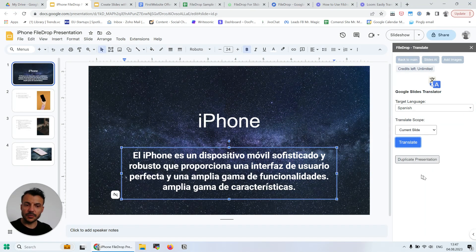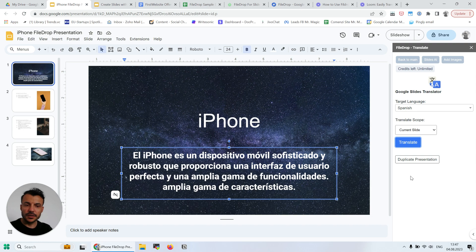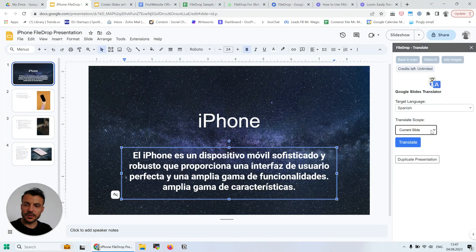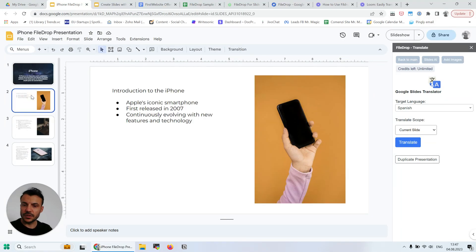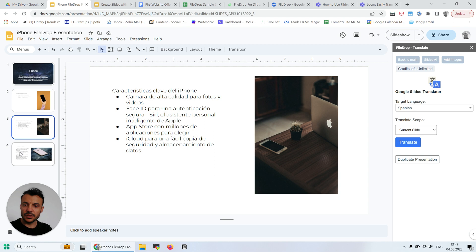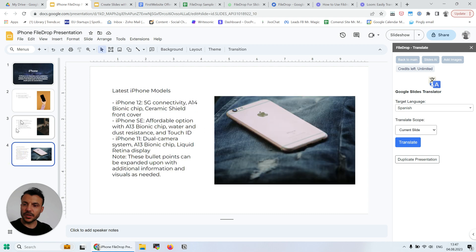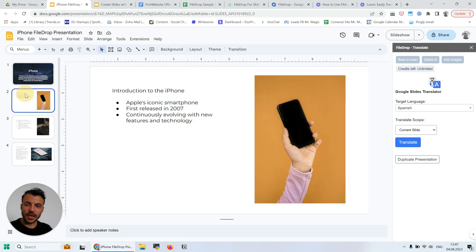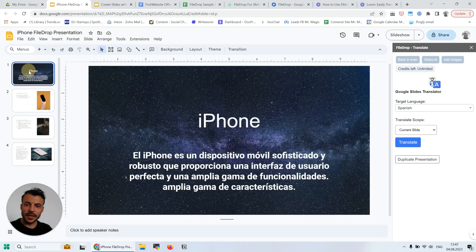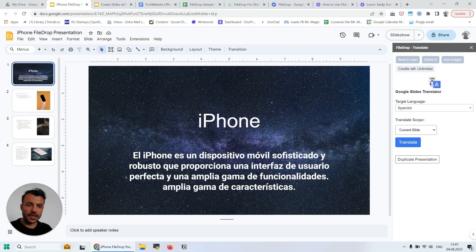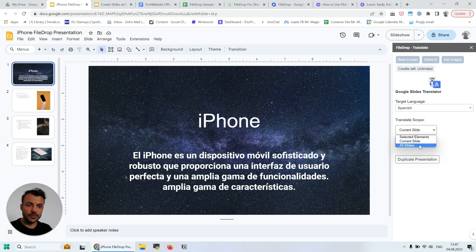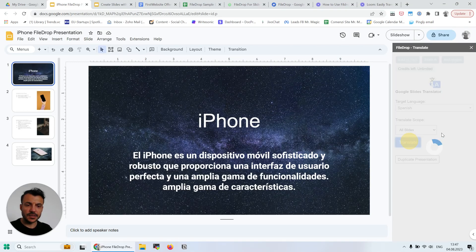So let's go through this. This is in English, this is in Spanish now. I've tested it, but if I select all the slides and I click translate...